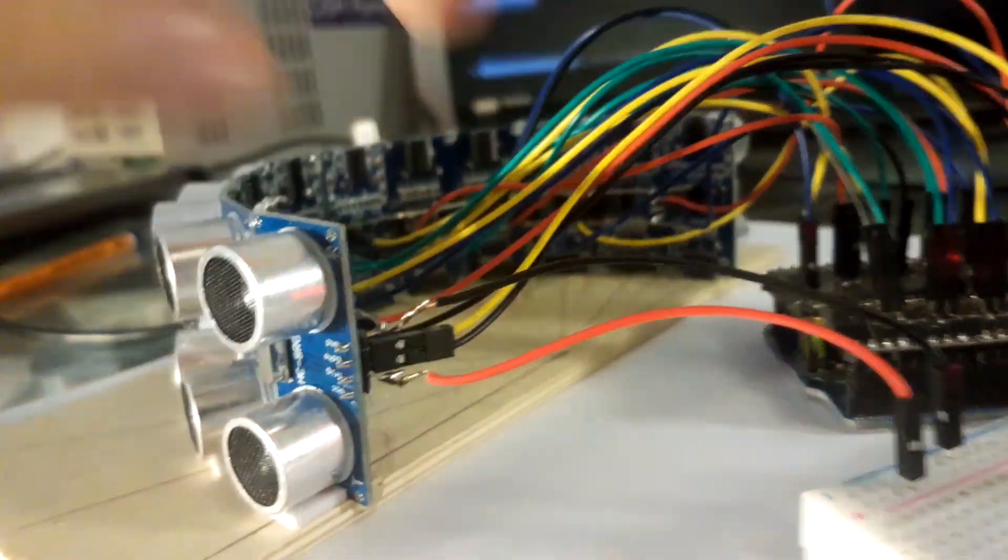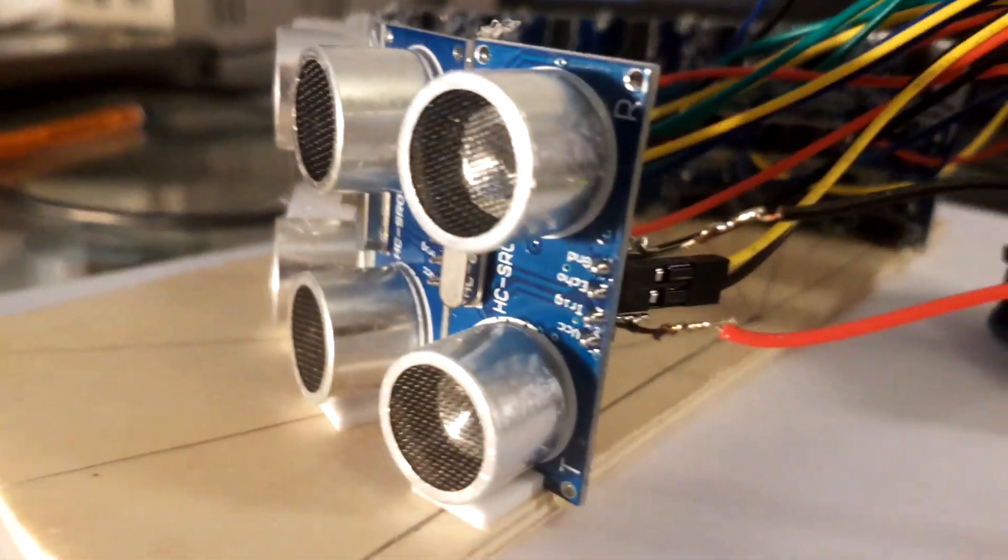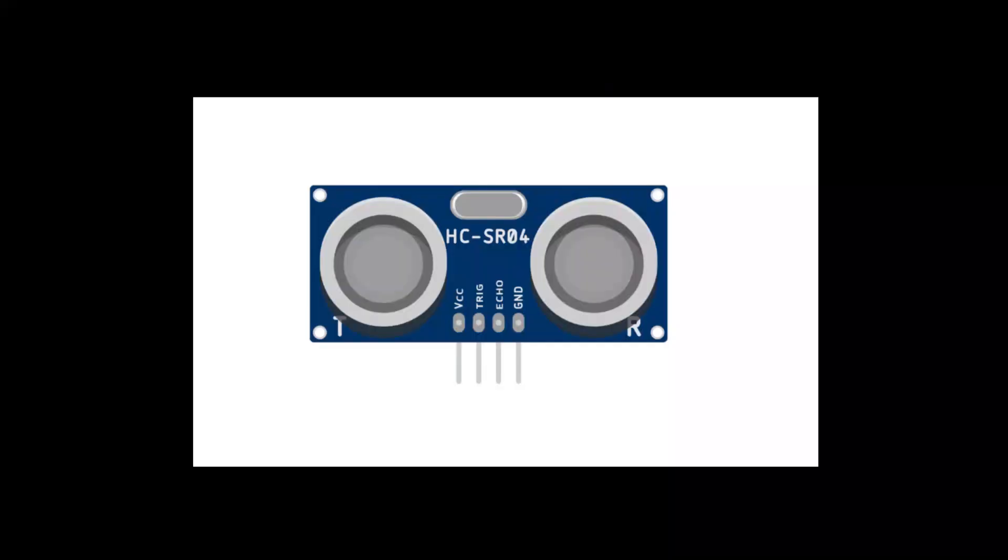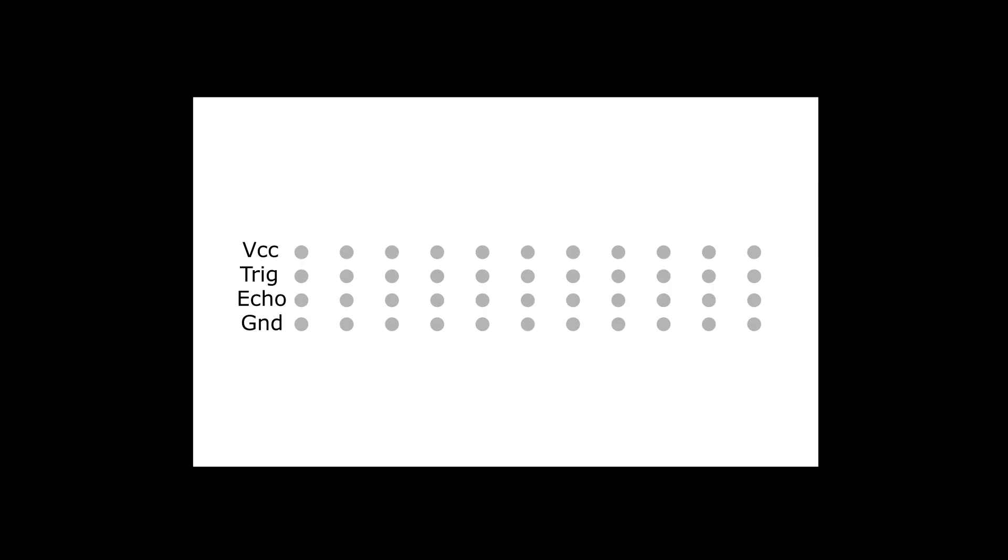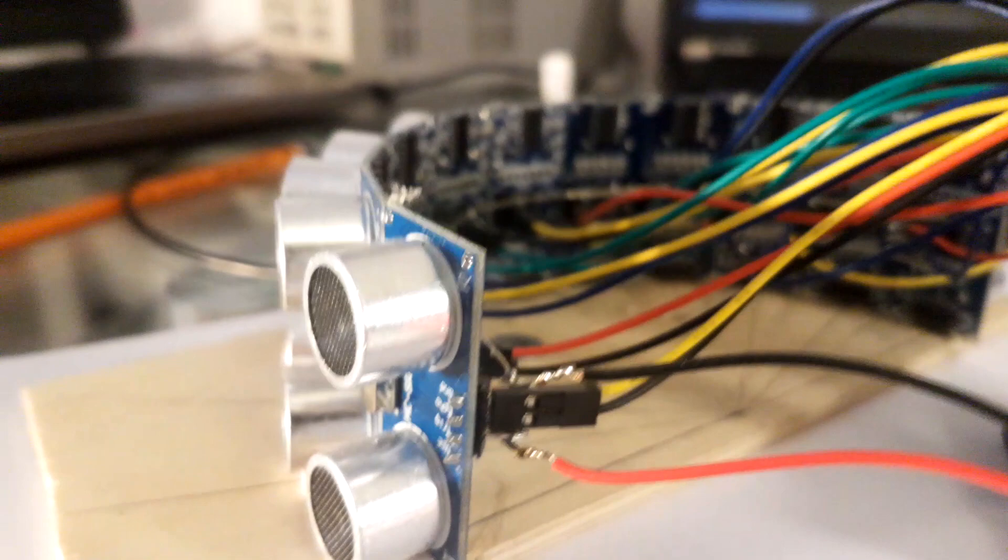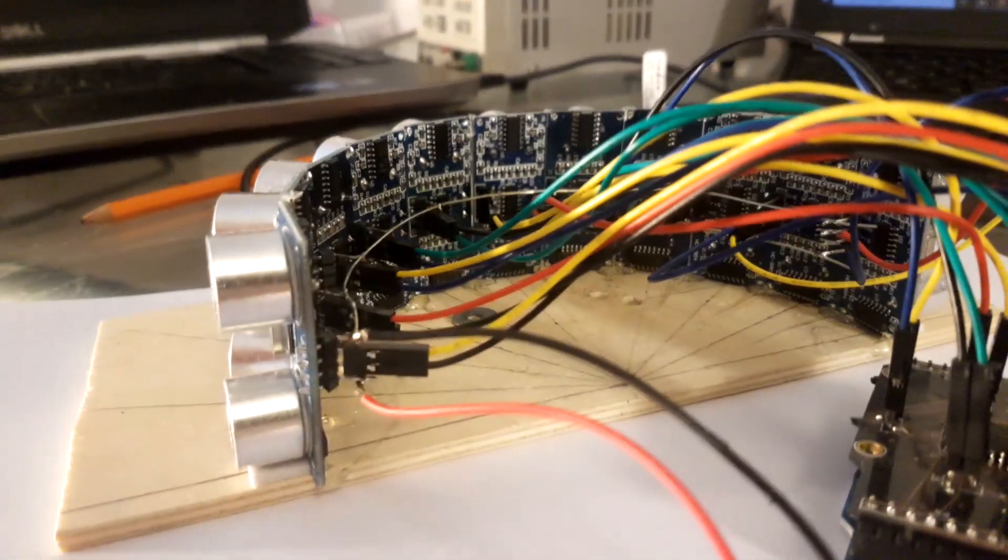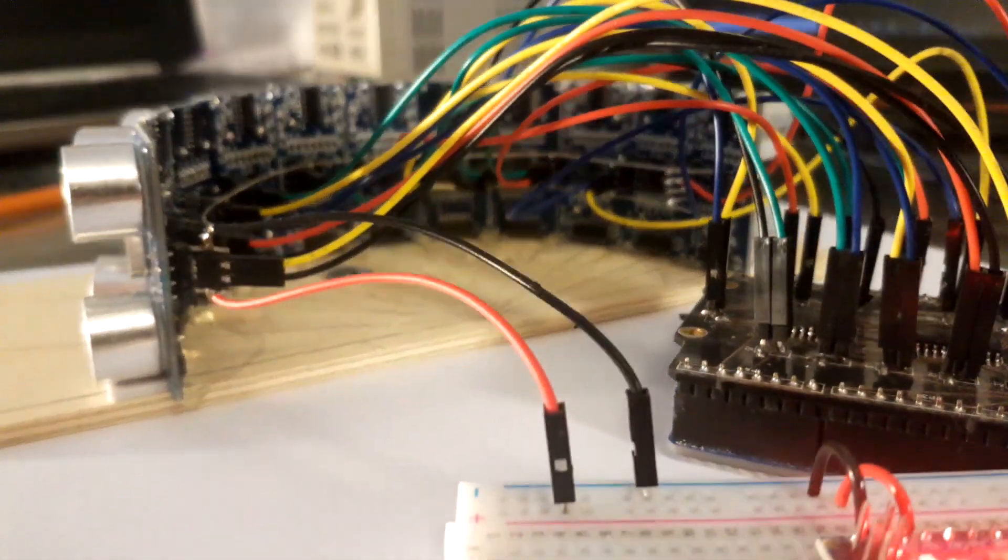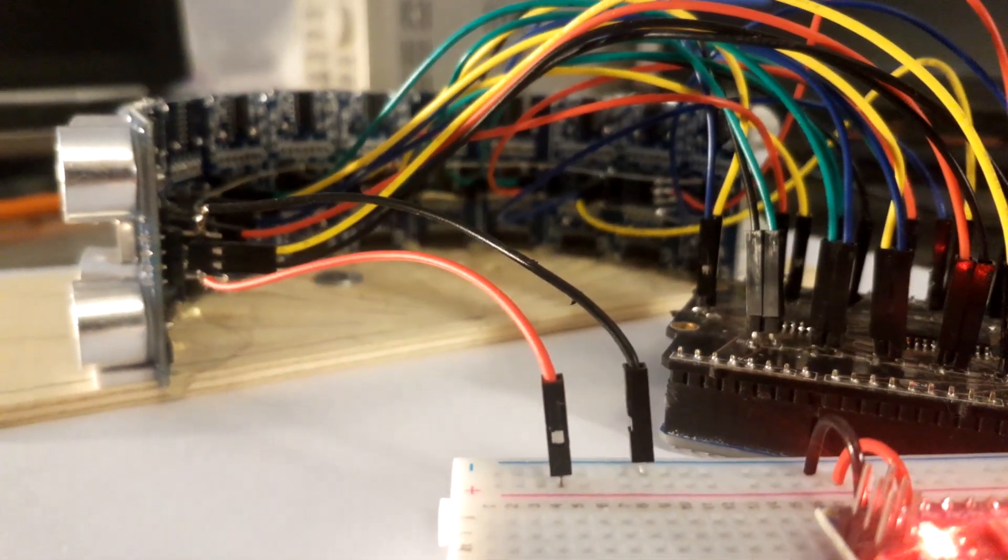So the sensors themselves have four pins each: VCC, trigger pin, echo, and then ground. What you might be able to see from the video is I connected all the VCCs and grounds, just soldered the wire around the circle. So that left me with two pins per sensor, the trig and echo pins.